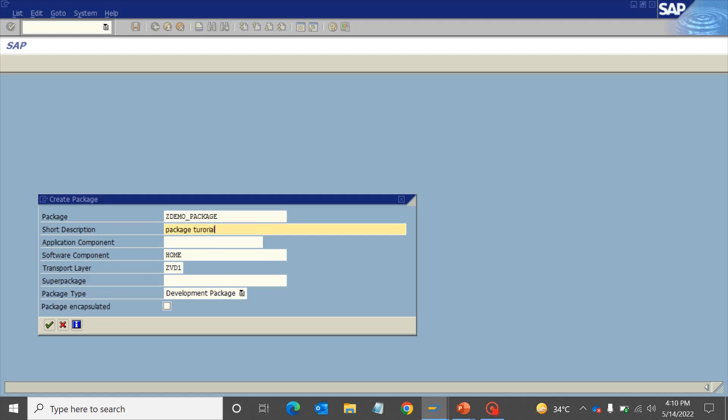Then comes the package type. When you click on the dropdown option, you'll see the three different types of packages: the development package, the main package, and the structure package.